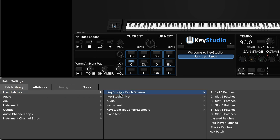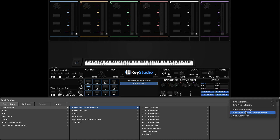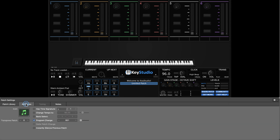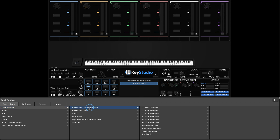A quick note: if you don't see the user patches option, click the gear in the top right corner of the inspector and make sure 'Show User Settings' is checked. Then click the attributes tab and then back on the patch library tab. After selecting user patches, Key Studio patch browser, I'll choose slot one patches because I want to load a sound into slot one.